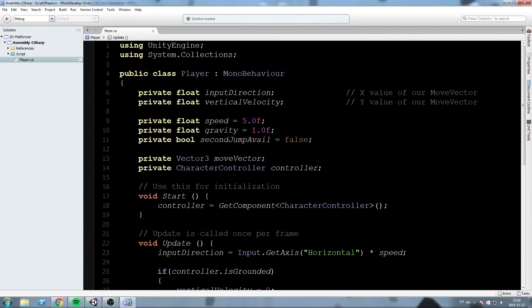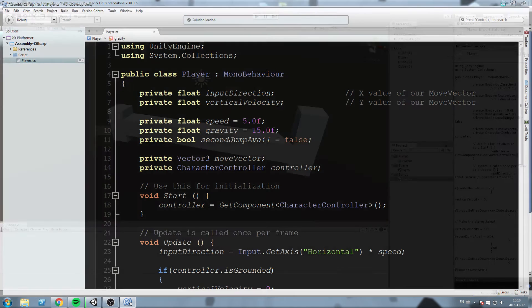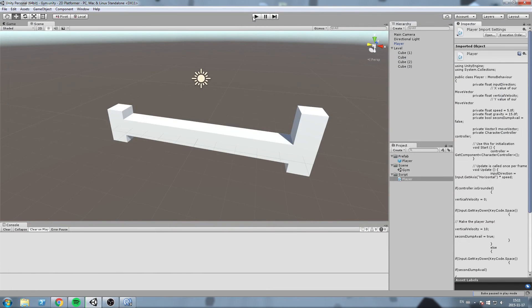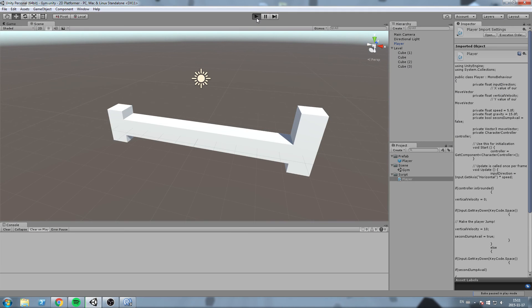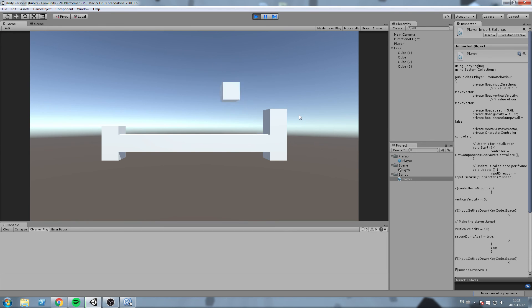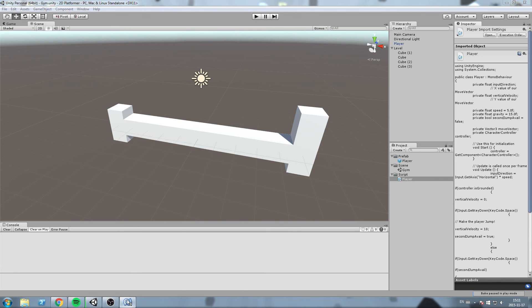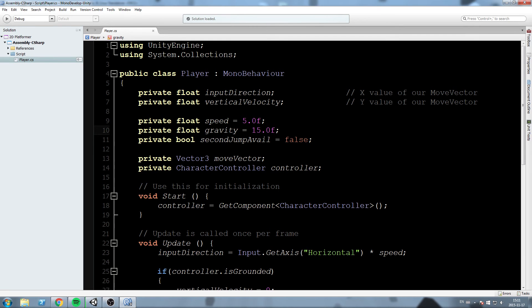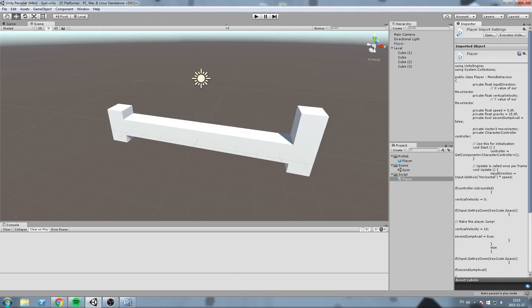Now back on the game. And now our gravity is too slow. Let's put it at something like 15. Hit play. And this makes more sense, but it's still not good enough. So we're going to increase that in a moment, say 25. Hopefully this is good.